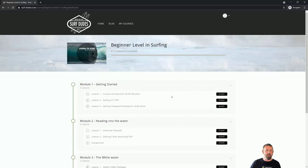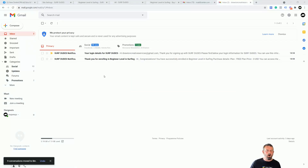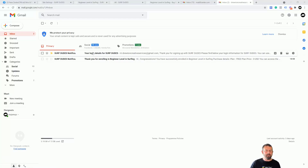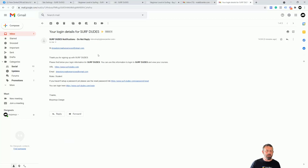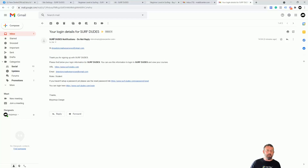I'm going to jump into my Gmail account — the one I signed up for this course with — and look at what emails I've received and how they tie up with Zenler's system emails. The first email I received is 'Your Login Details,' which is for registering for the course. It says 'Thank you for signing up to Surf Dude.' When I finished my registration by putting in my password and name, it sent me login details.